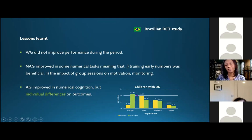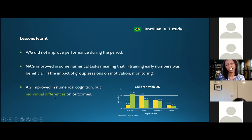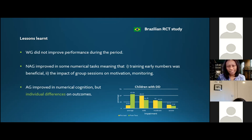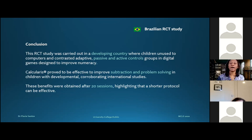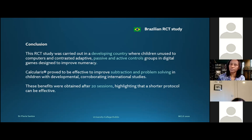The non-adaptive group improved in some numerical aspects, meaning that training early numbers may be beneficial even if not adaptive. The group sessions and the presence of a tutor were very important for changing motivation and for monitoring training progress. For the adaptive group, we obtained successful results in numerical cognition, though we also saw a high standard deviation. There was a decrease in the number of children with impairment after training, but still a large number of cases with individual differences — some may need a longer protocol.